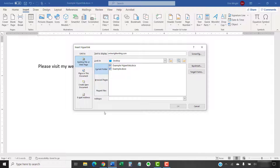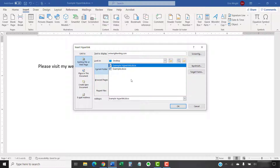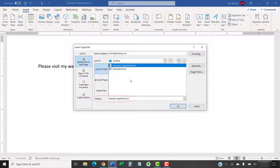When the Insert Hyperlink dialog box appears, select Existing file or web page if you want to link to another file or a website. If you want to link to a separate file, locate and then select the file in the Look In section. The file name will appear in the address text box after you make your selection. Remember that your readers will only be able to open the file you are linking to if it's stored in a location they can access, such as a shared server or cloud storage.